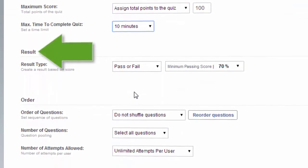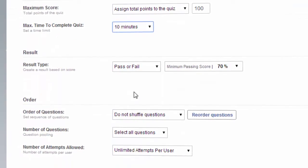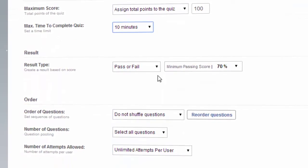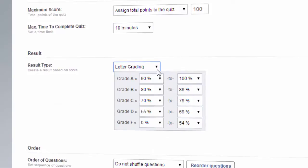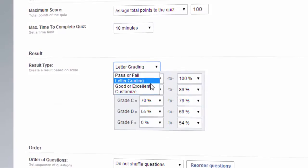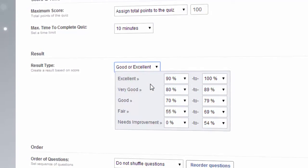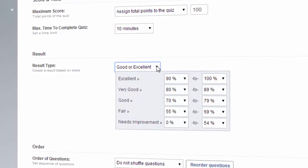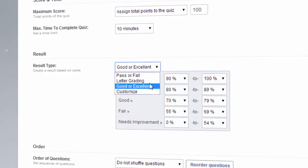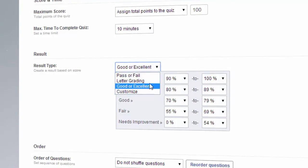Results allows you to show different quiz results based on score. You can show a pass or fail result, a letter graded result, or even a comparative good or excellent result. You can also create a score based result that is completely customized.